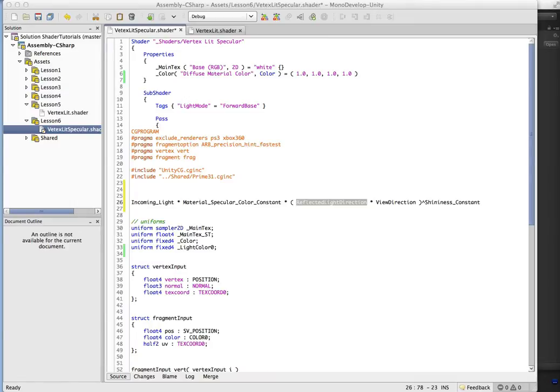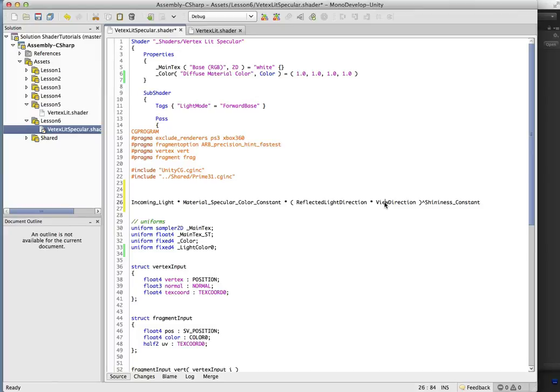Okay, so next up we have the view direction, and Unity has a handy function, worldspaceviewdir, that will give us the view direction. So that's nice and simple.